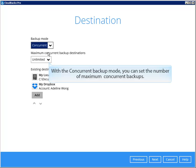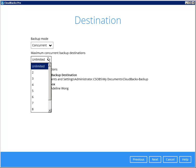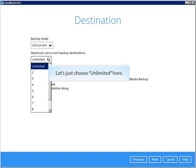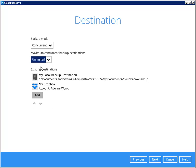With the concurrent backup mode, you can set the number of maximum concurrent backups. Let's just choose unlimited here. Next.